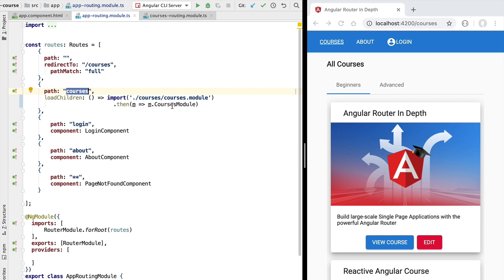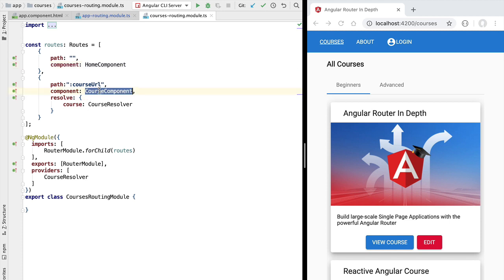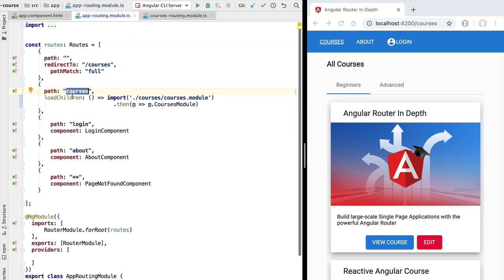If we check the courses module we are going to see that it also has its own routing configuration, such as for example the configuration for the home component and the course component. All of these routes that belong to the courses module, which was lazy loaded, are child routes of the top level courses route.